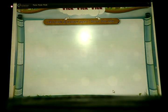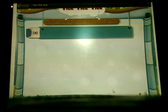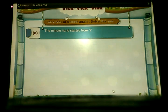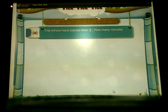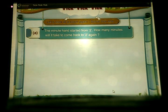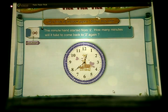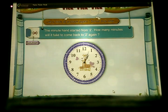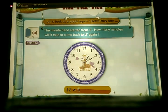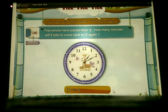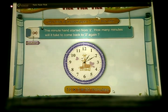Let us look at the clock again. Solve this one. A: The minute hand started from 2. How many minutes will it take to come back to 2 again? The minute hand starts from 2 and comes back to 2 again. Here, it covers 12 numbers. 12 multiplied by 5 equals 60 minutes.